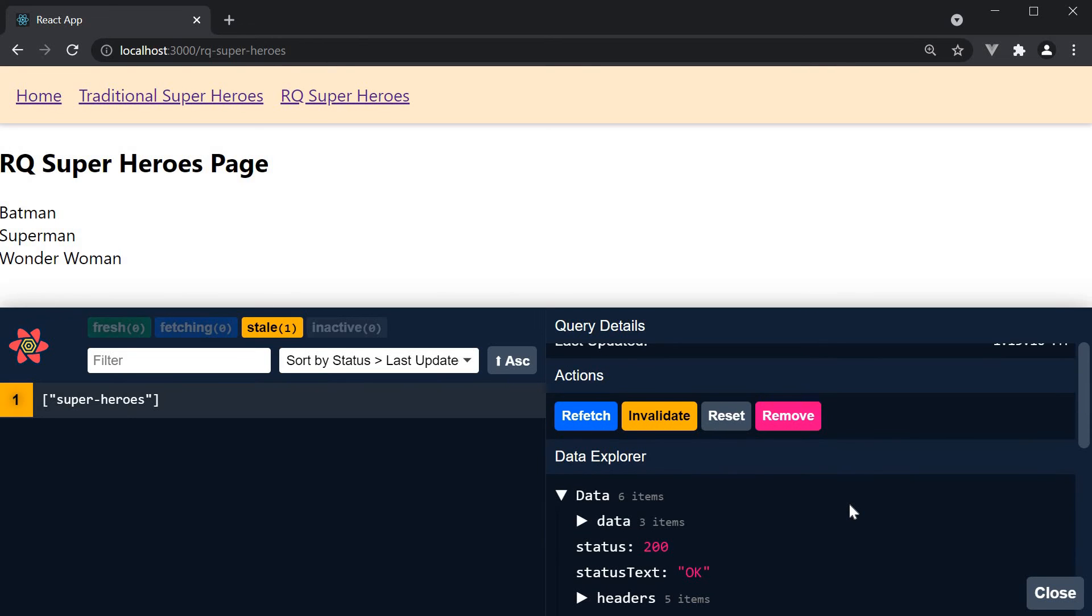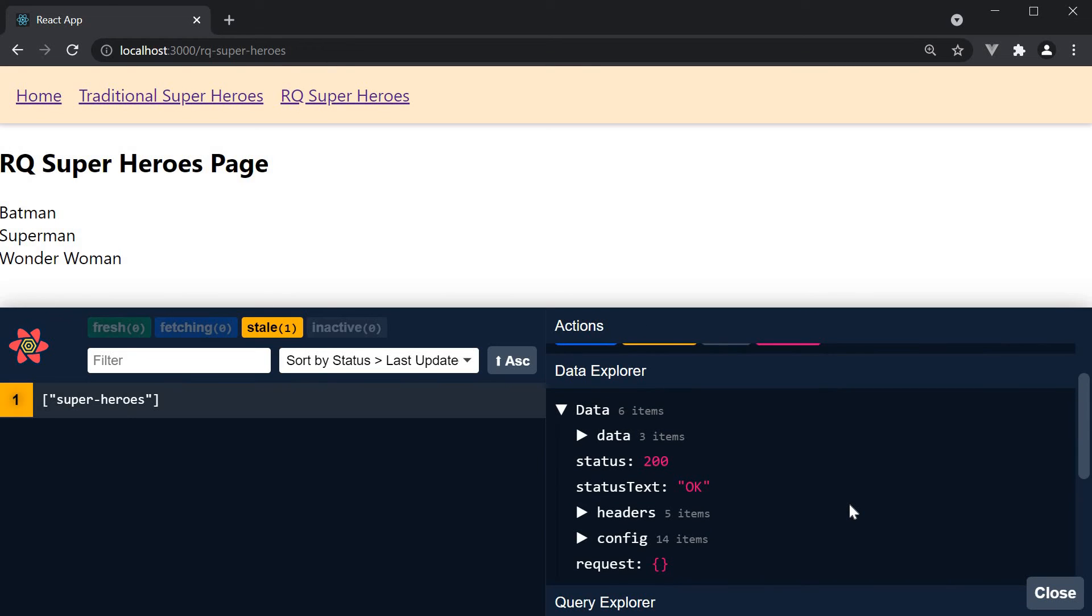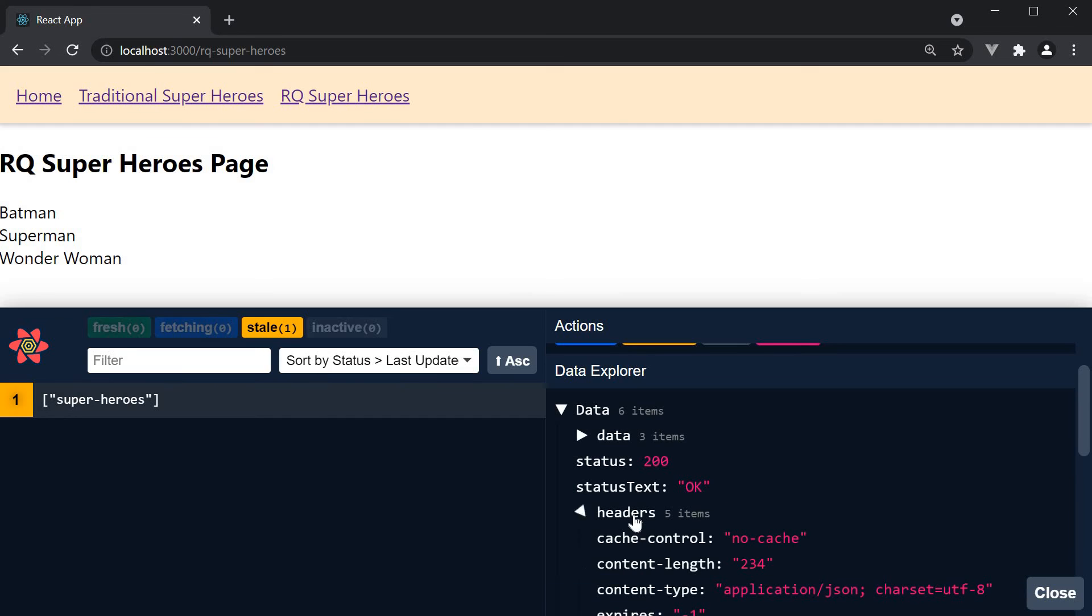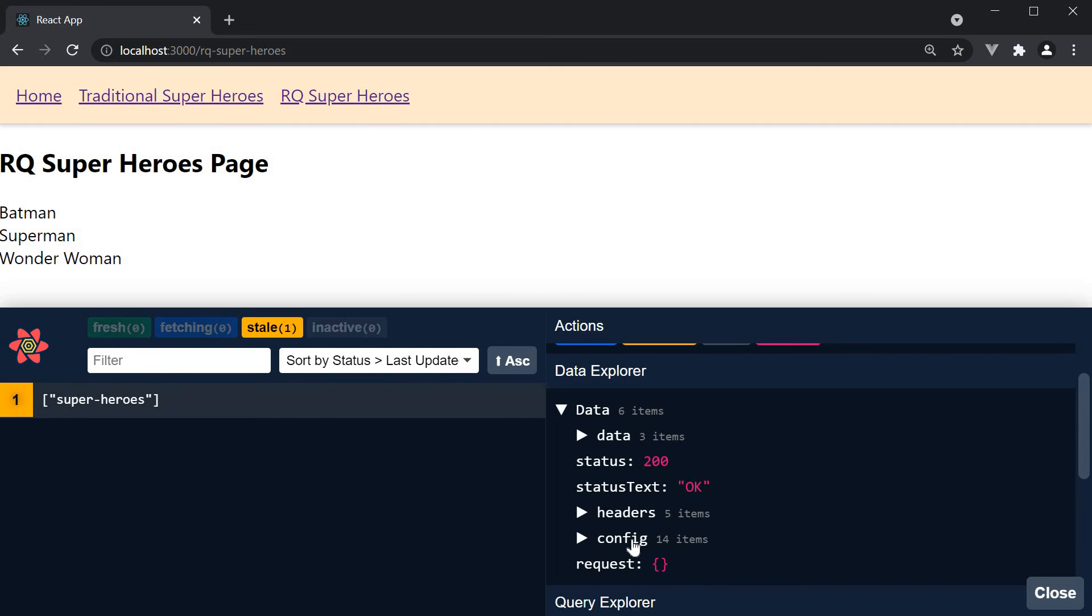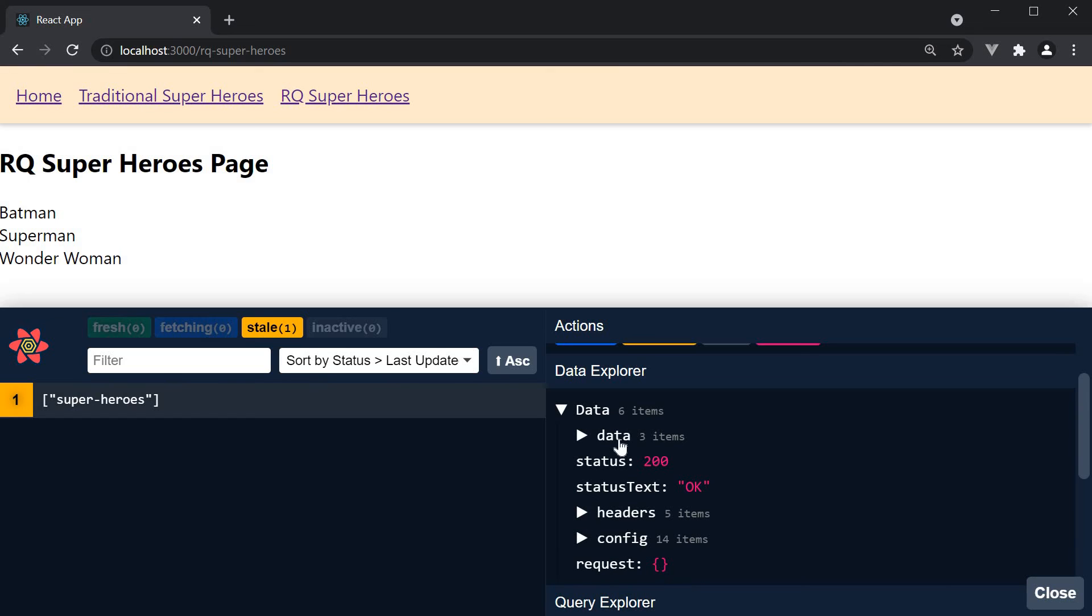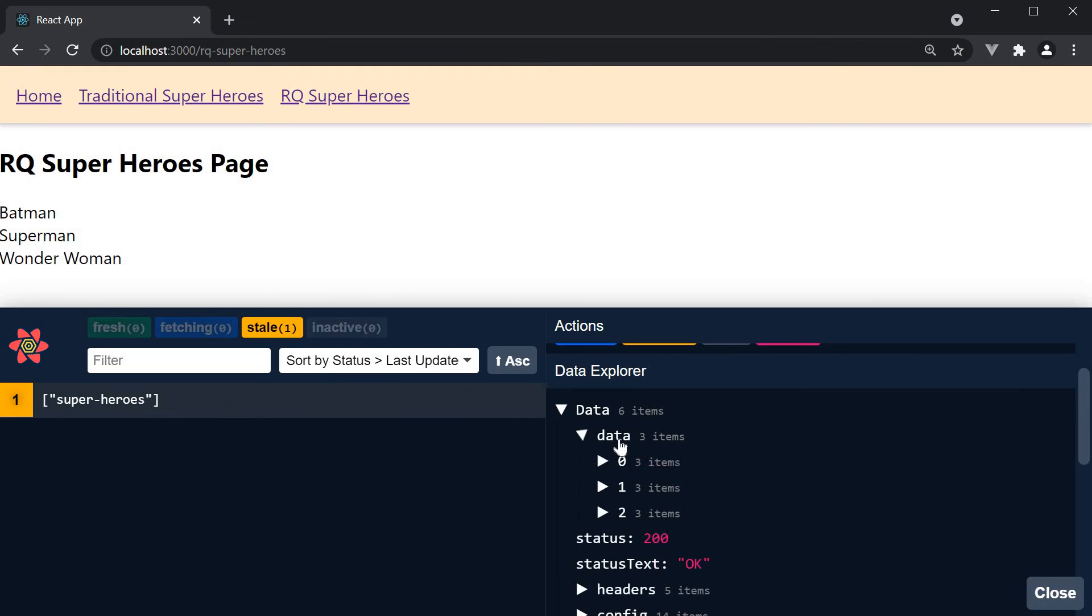After the actions, we have the data explorer. This gives you pretty much all the information you would otherwise see in the network tab. We have the status 200, status text OK, headers, any configuration and of course the data which in our case is an array of three superheroes.